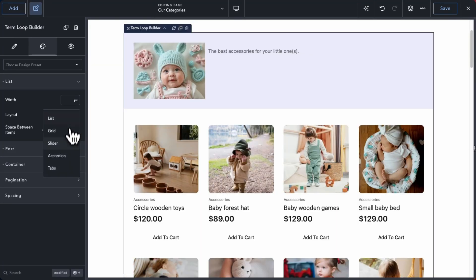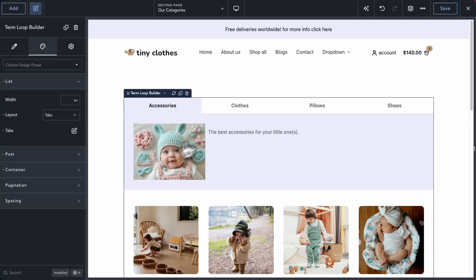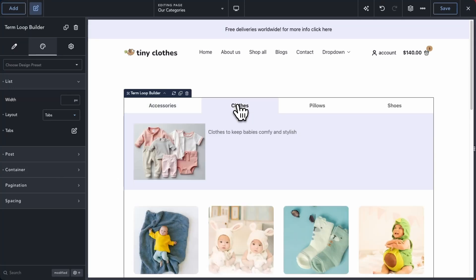Likewise, the tabs layout has the same design controls that you can find in the tabs and advanced tabs element.